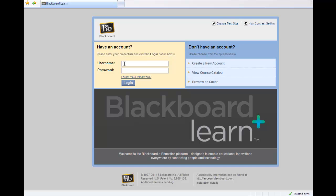If at any time you need help with those credentials, either username and/or password, you will need to contact your campus Blackboard administrator.